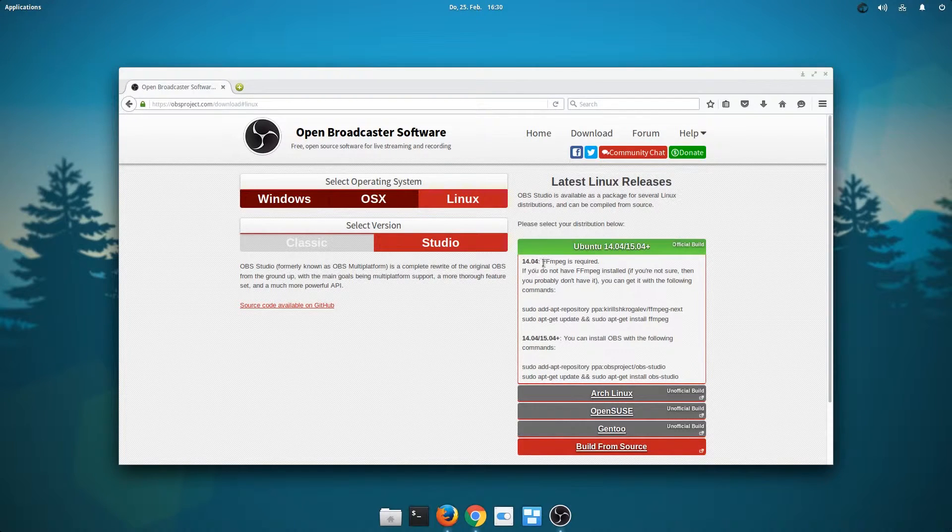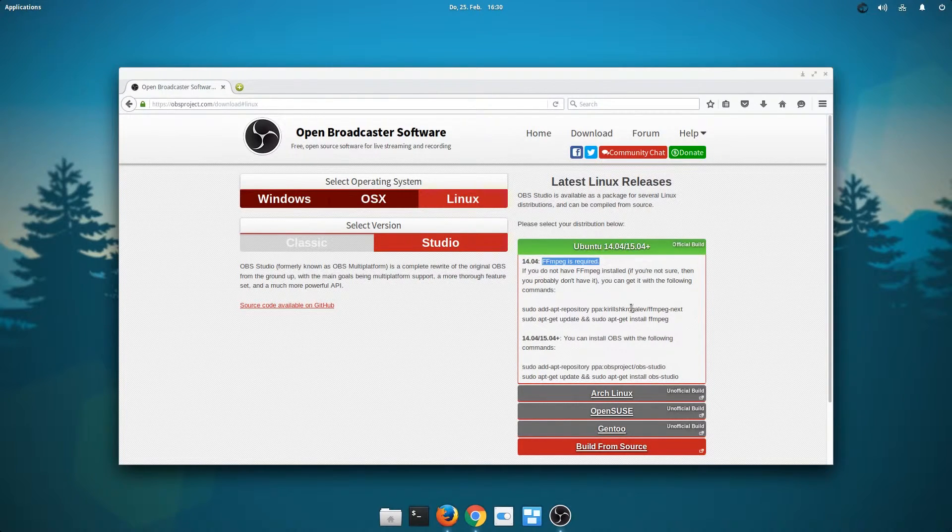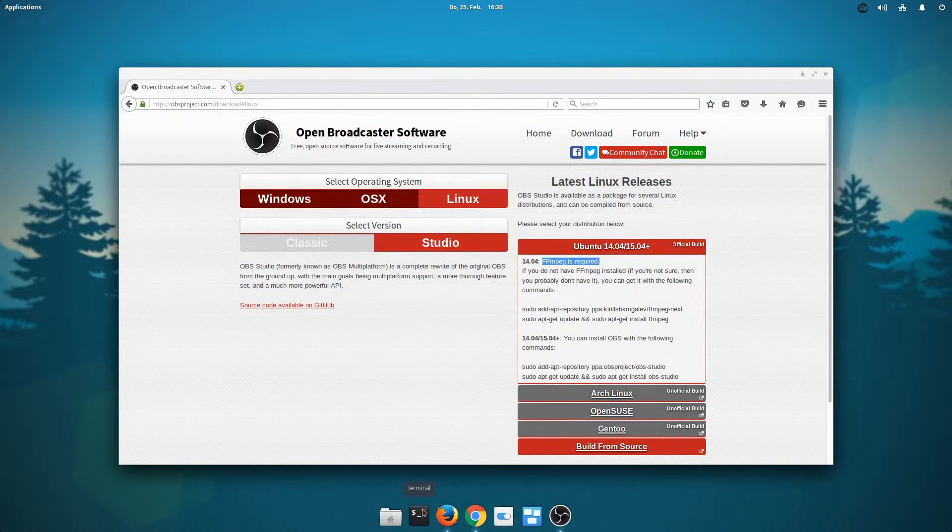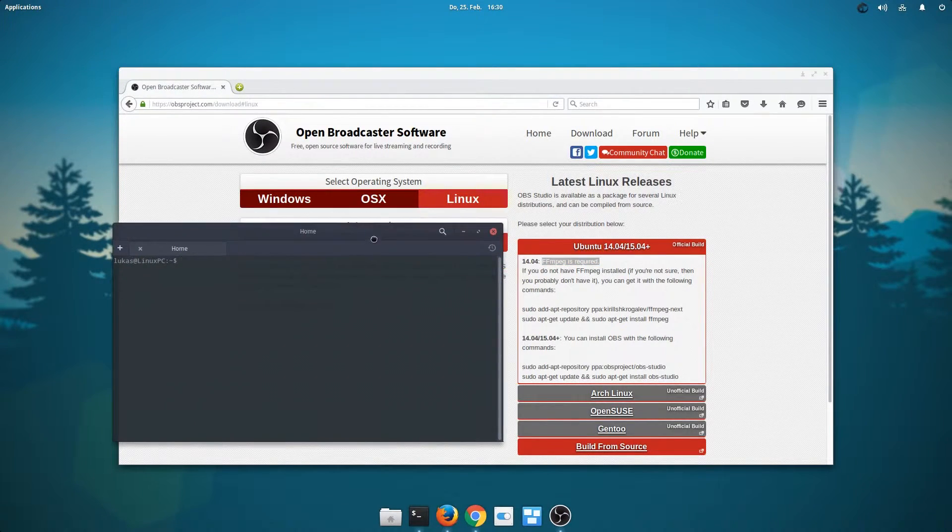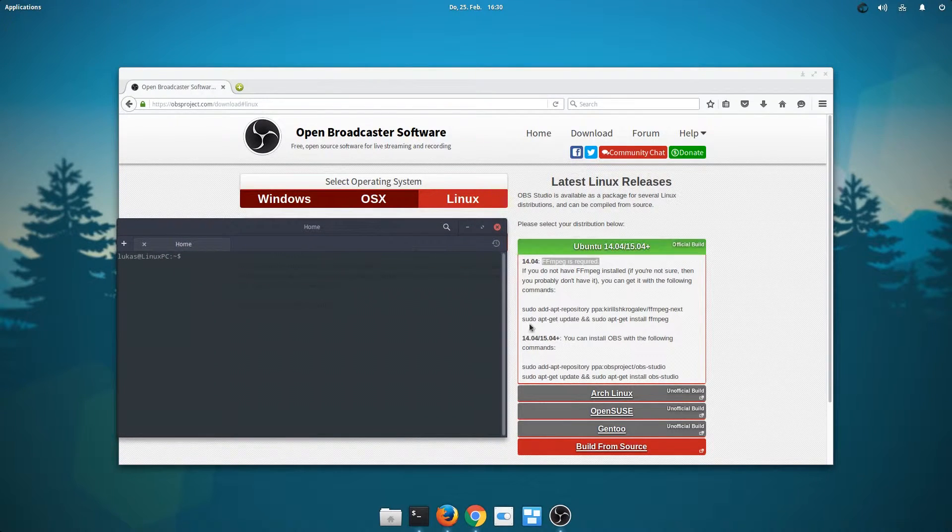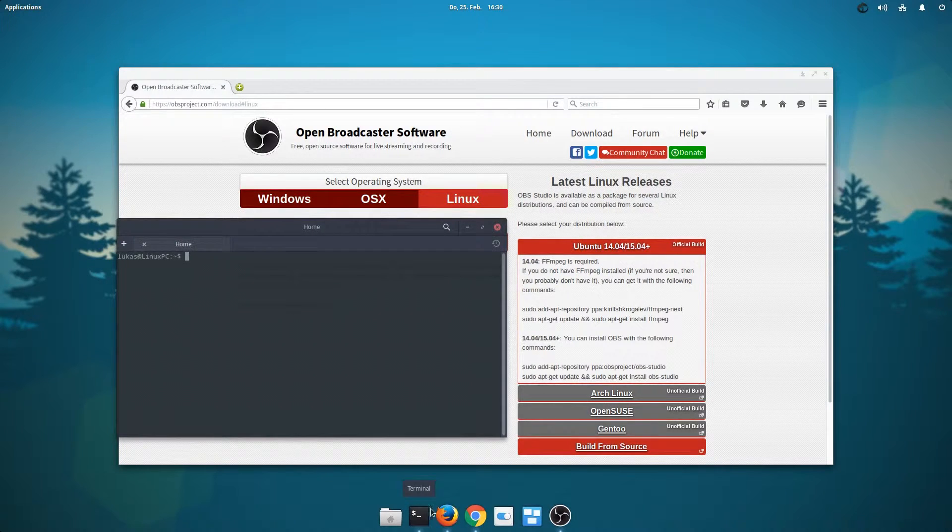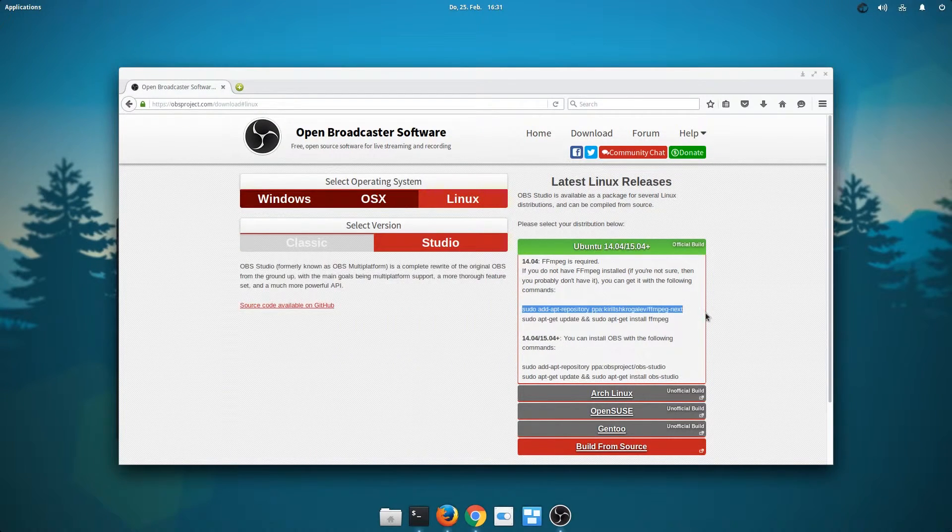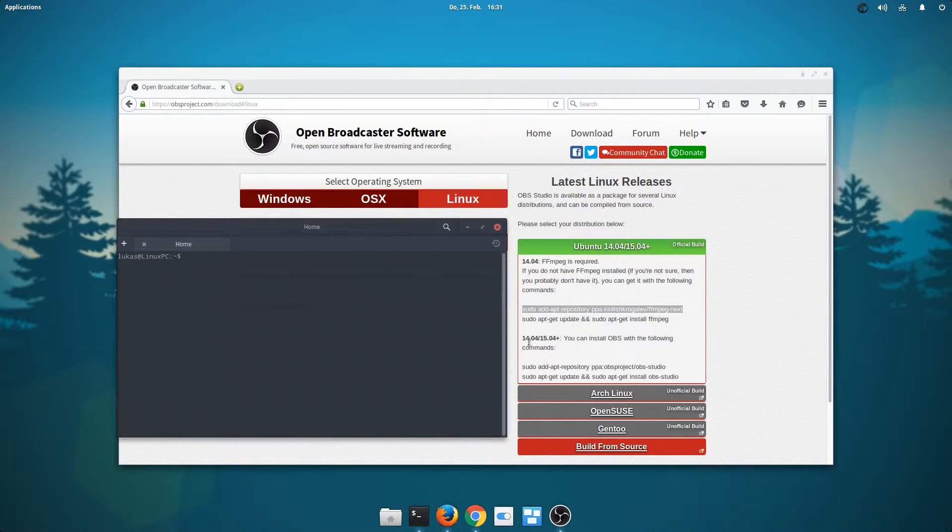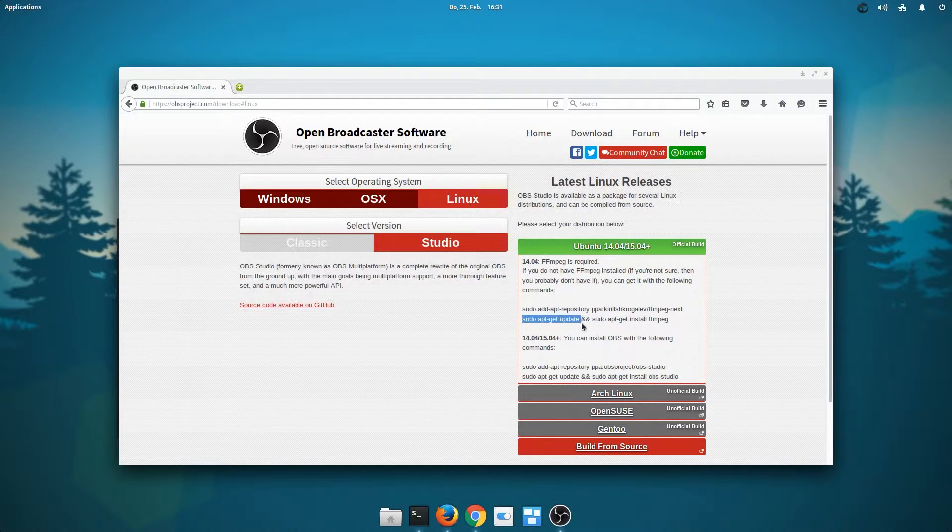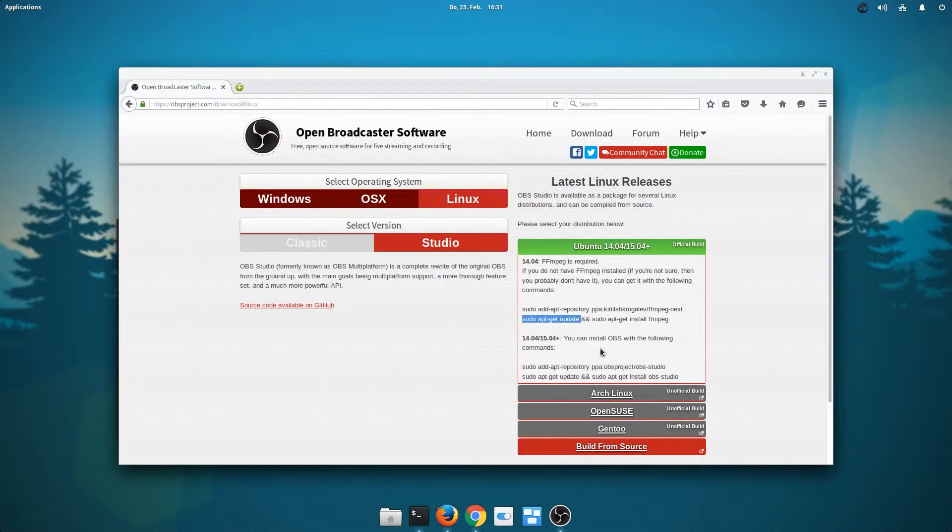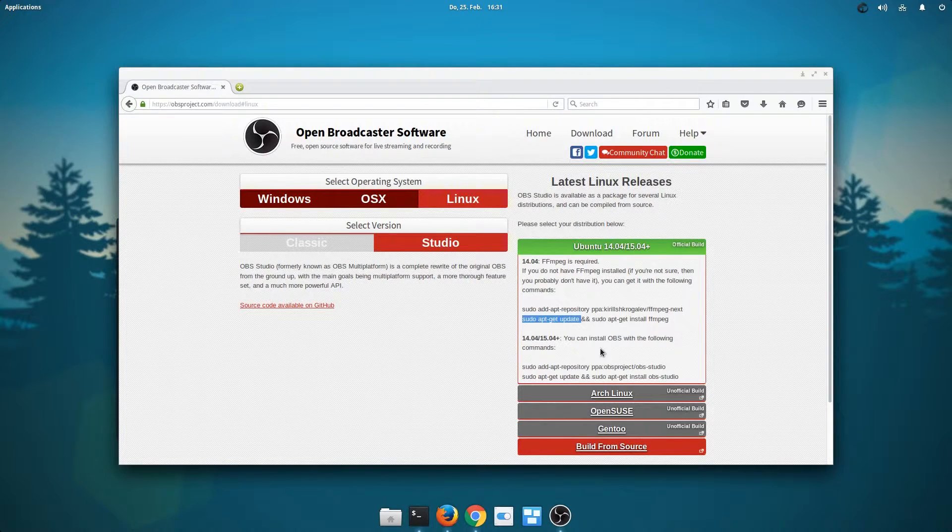We need ffmpeg. If you don't know what it is, you are more than likely not to have it. So we need to fire up the terminal. And it's really as simple as just copying every command, but you should never just copy anything without knowing what it does, so I'll tell you. The first thing just adds the repository to your list of repositories. The second command will update your index of repositories, and the third one will actually install ffmpeg.